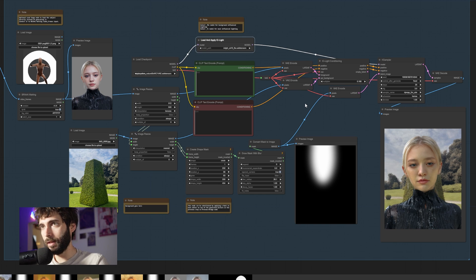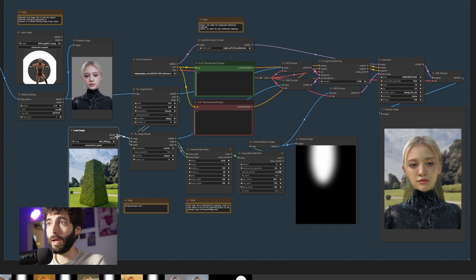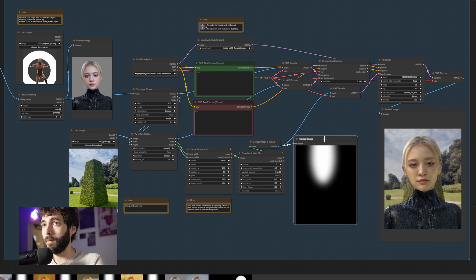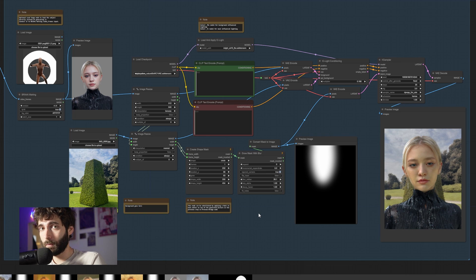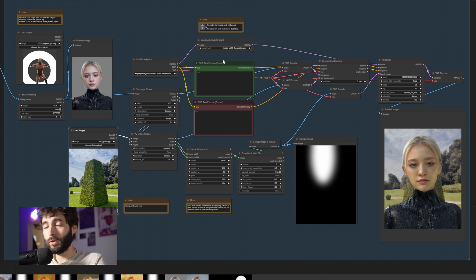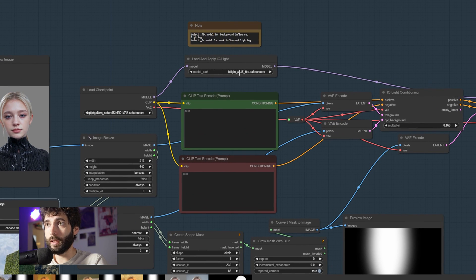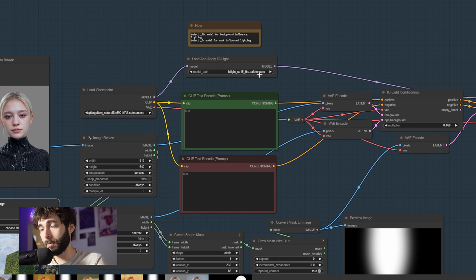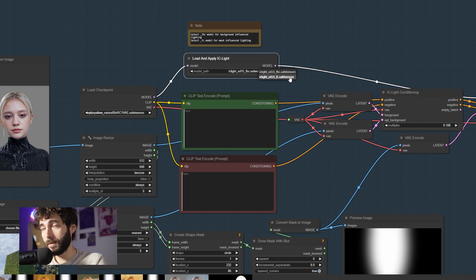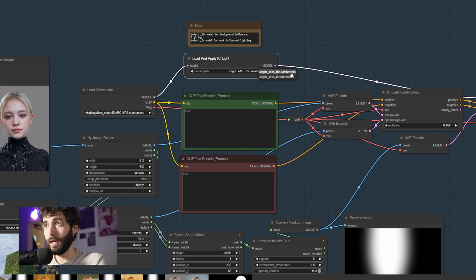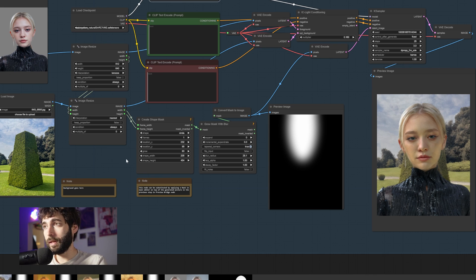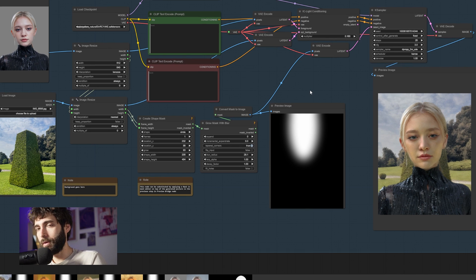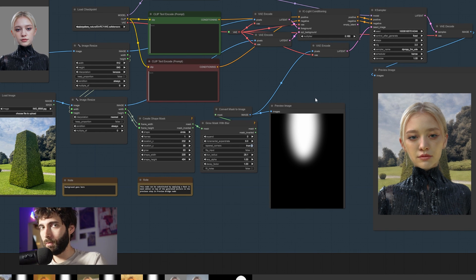Now, the way that IC Light works with background is that it can either work with background only or with background and a mask for light. So you can apply all the same principles that you just applied in the previous workflow and apply it here. But you have to keep two things in mind. One is that we need the FBC model here in the Load and Apply IC Light node. So before we were using the FC model. Now we have to use the FBC model. And the other thing that you have to be wary of is that the background is color casting a lot on the subject. Let me show you what I mean.